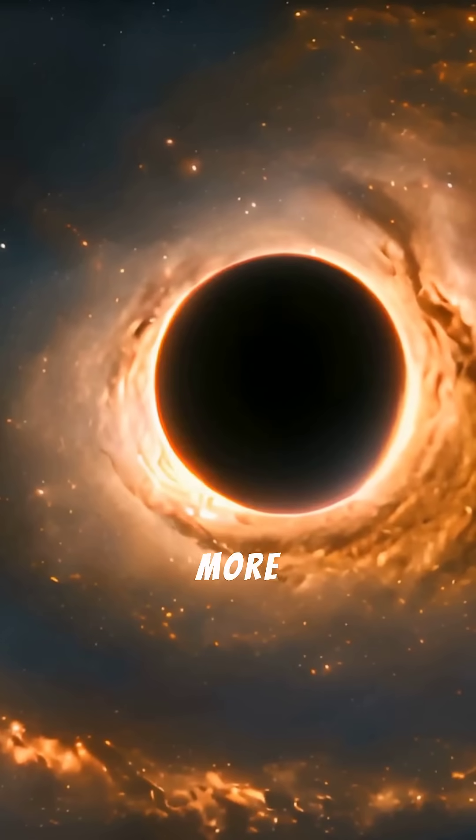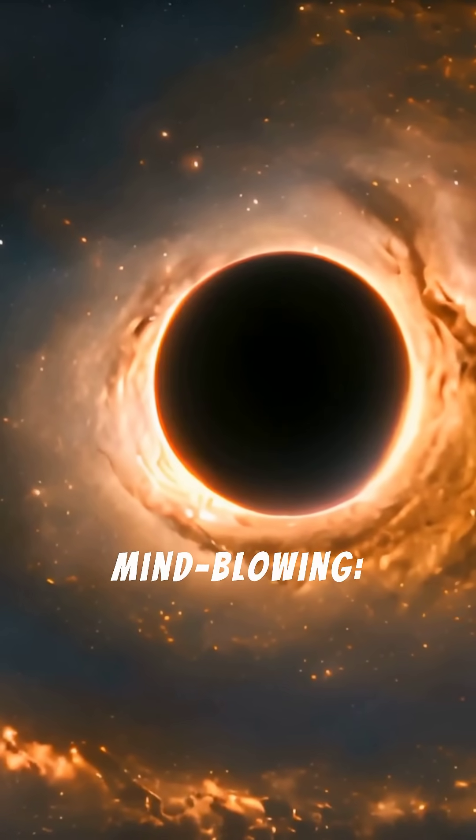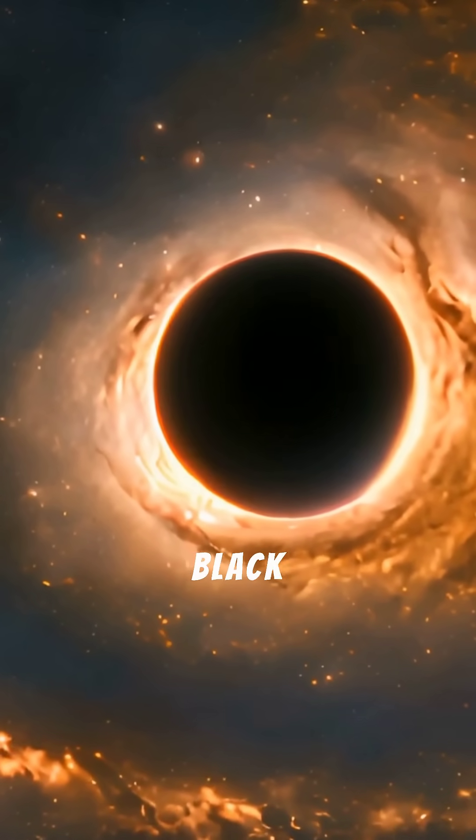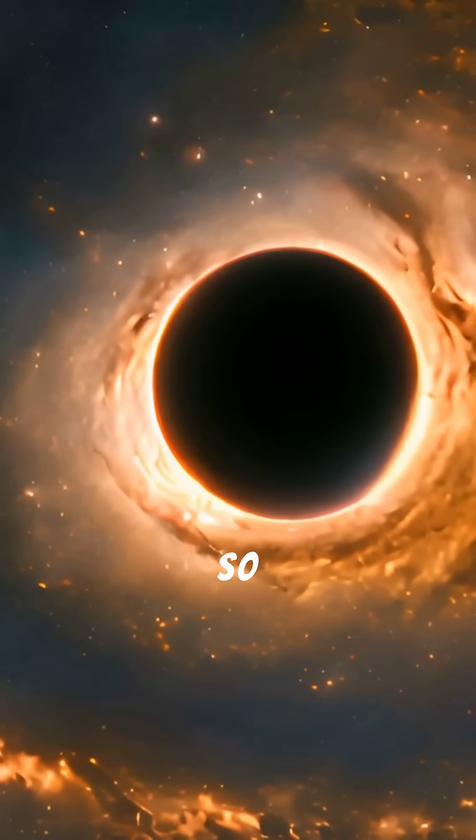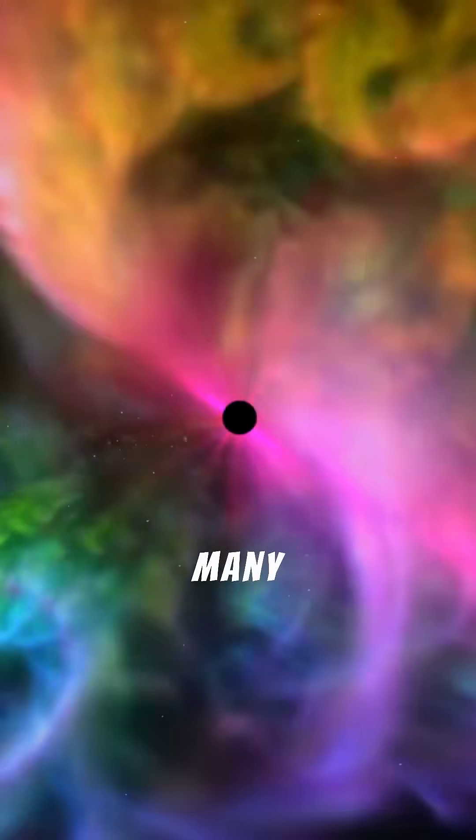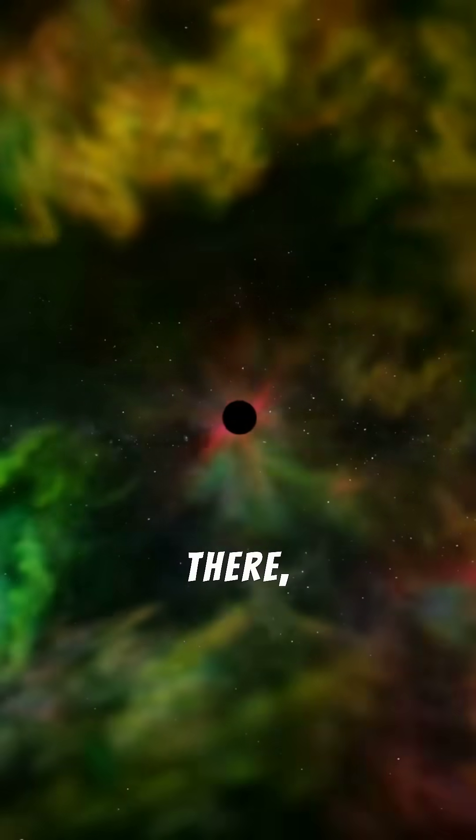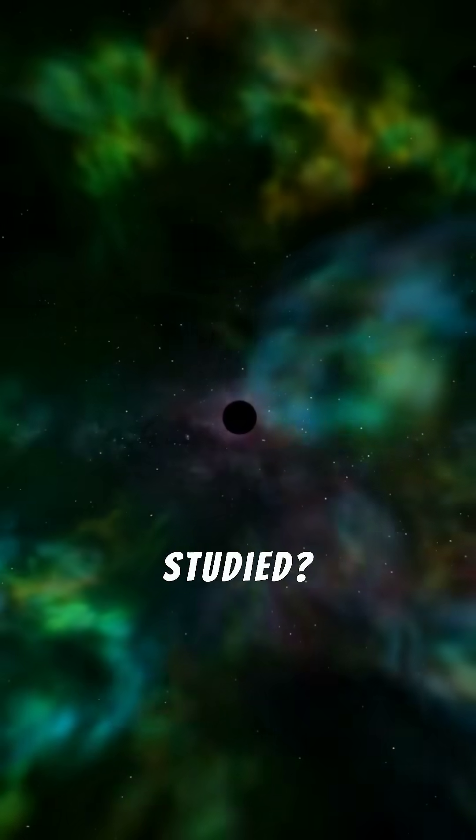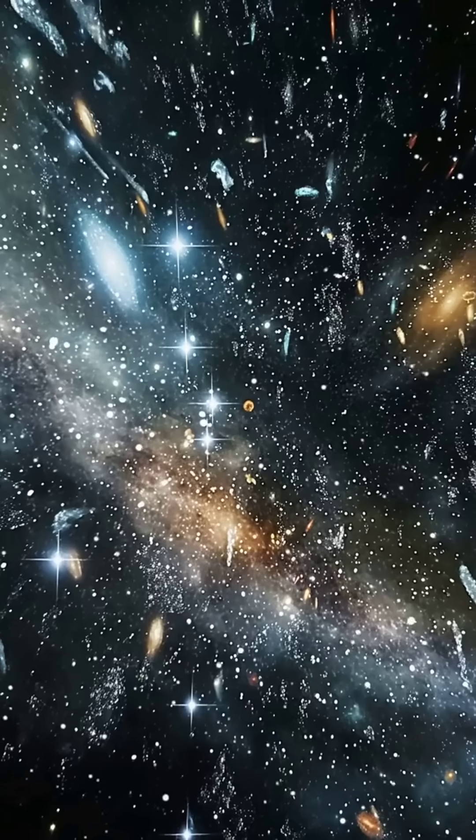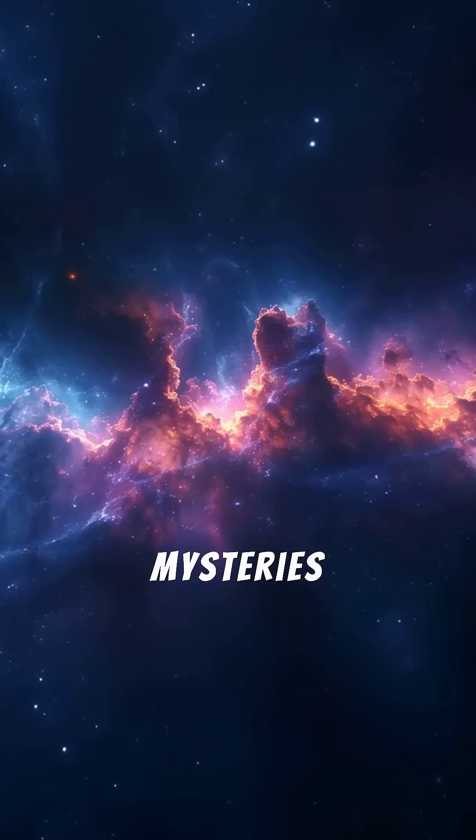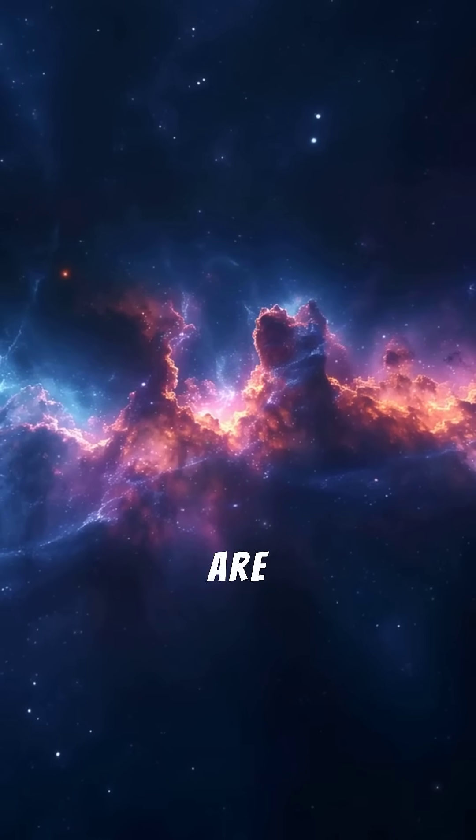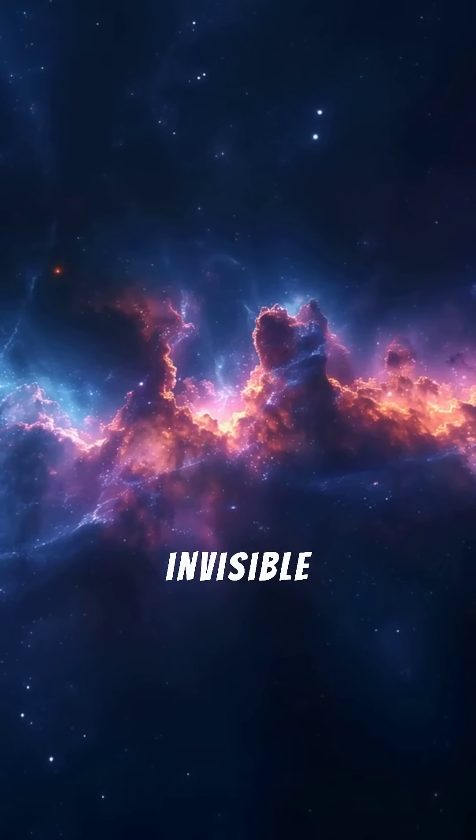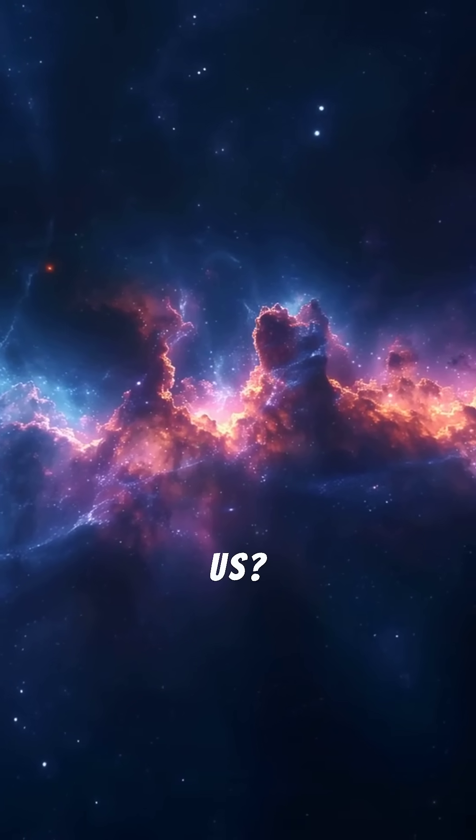But here's what's even more mind-blowing. If M83's black hole was hidden so well, how many others are out there, quietly lurking in galaxies we've already studied? How many mysteries of the universe are still completely invisible to us?